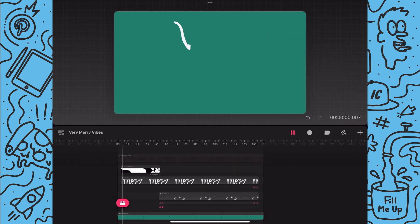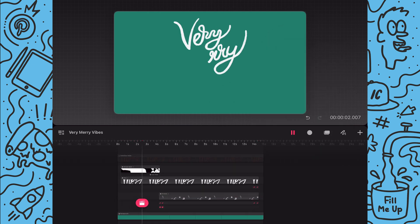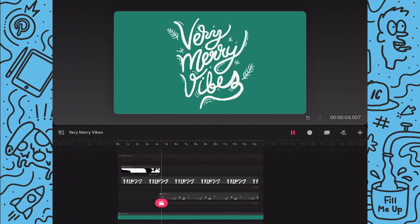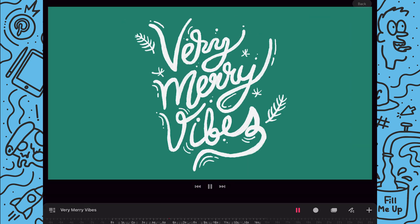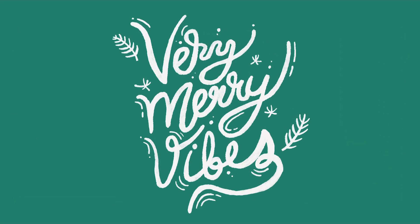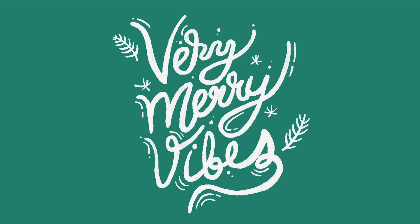And that's it! Now I have this cool animation made with a couple simple animation techniques. And thanks for watching! Feel free to subscribe for more Procreate Dreams tutorials and let me know in the comments what you'd like me to cover next!